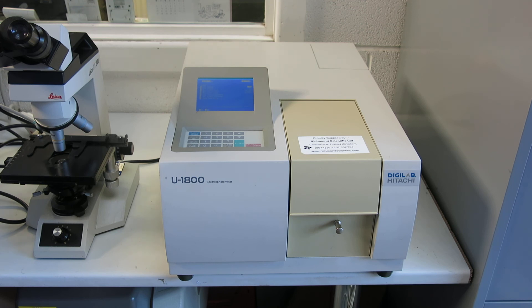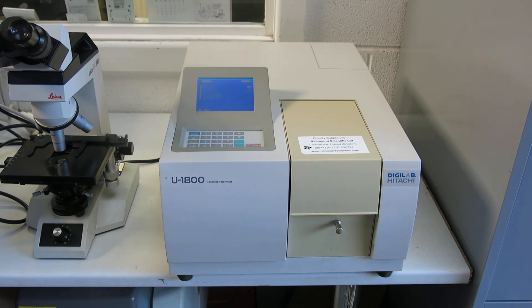Hopefully this has given you an introduction to it. And as I say, contact Richmond Scientific if you've got any technical questions. Thanks very much for watching. Cheers.